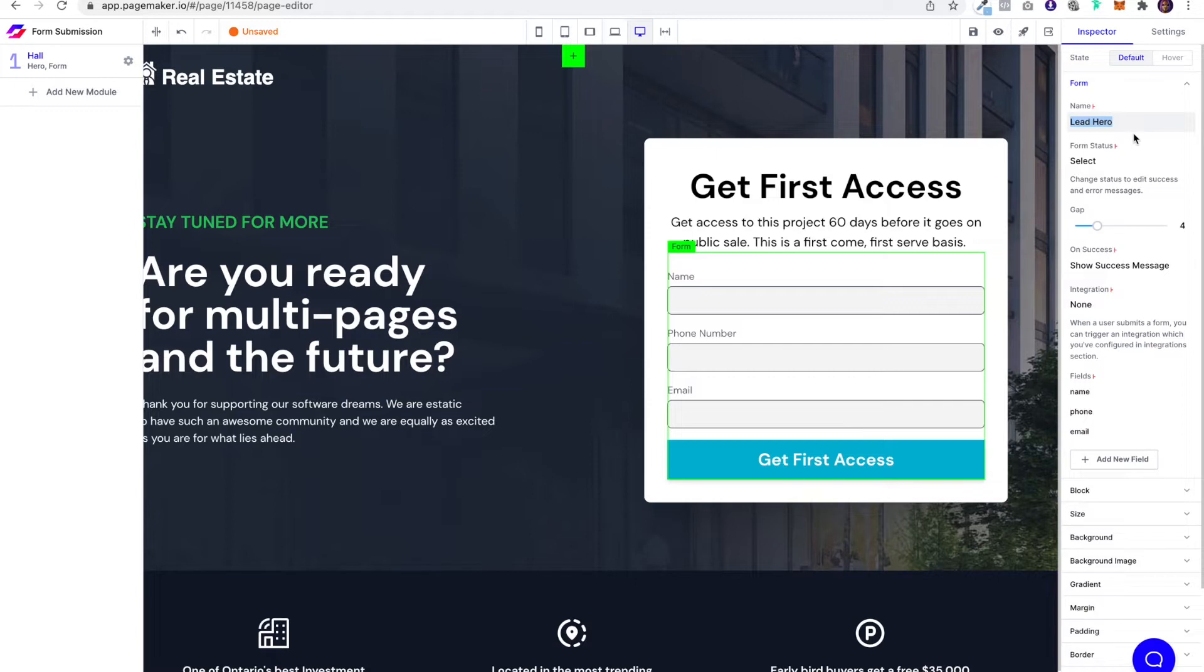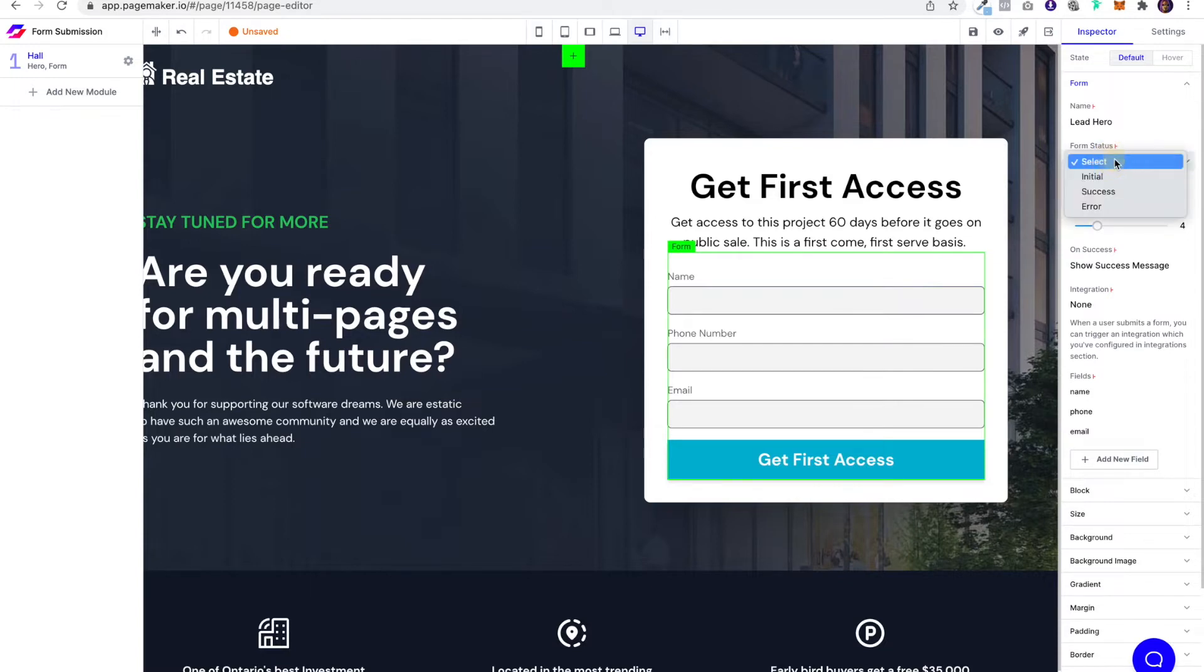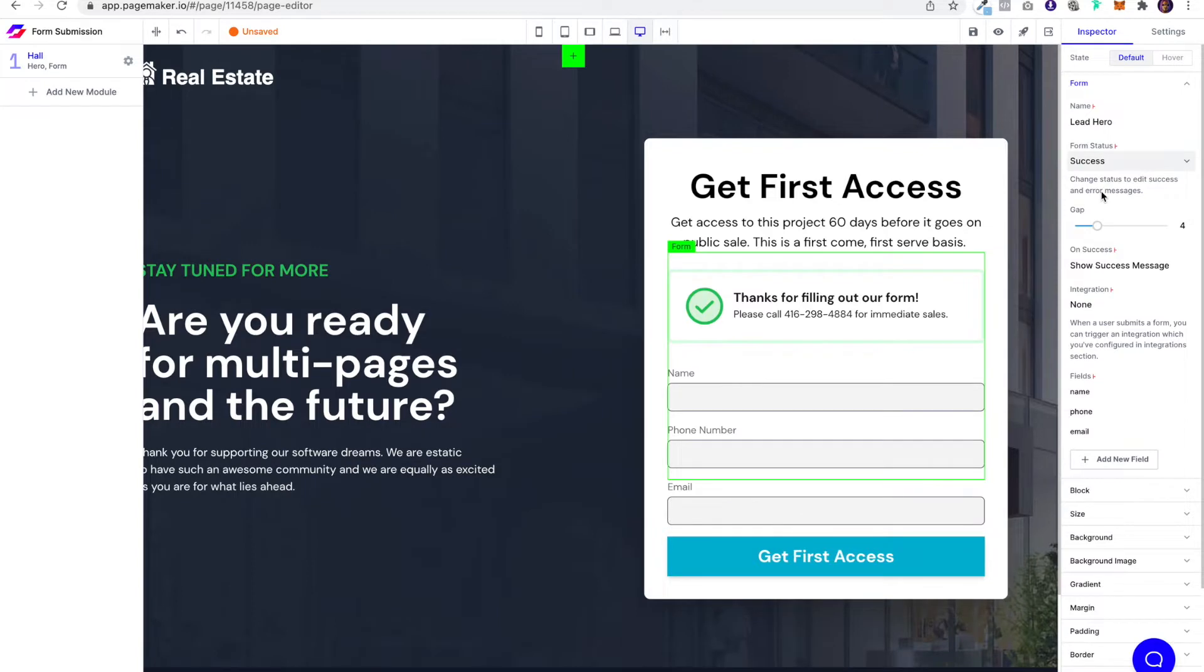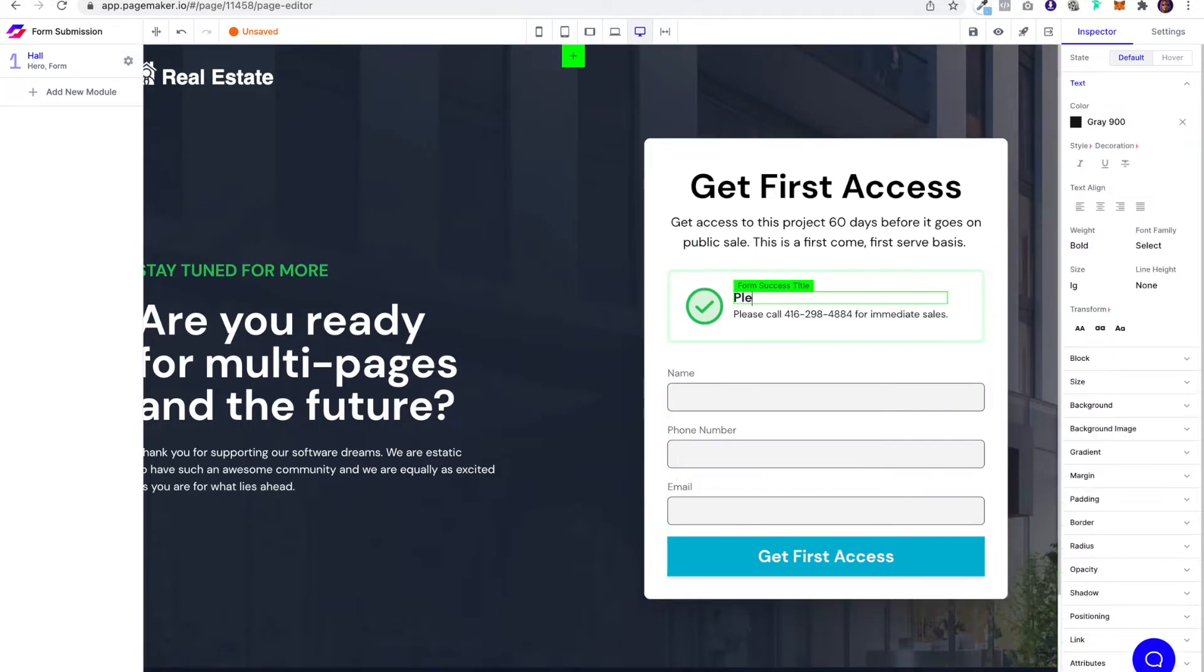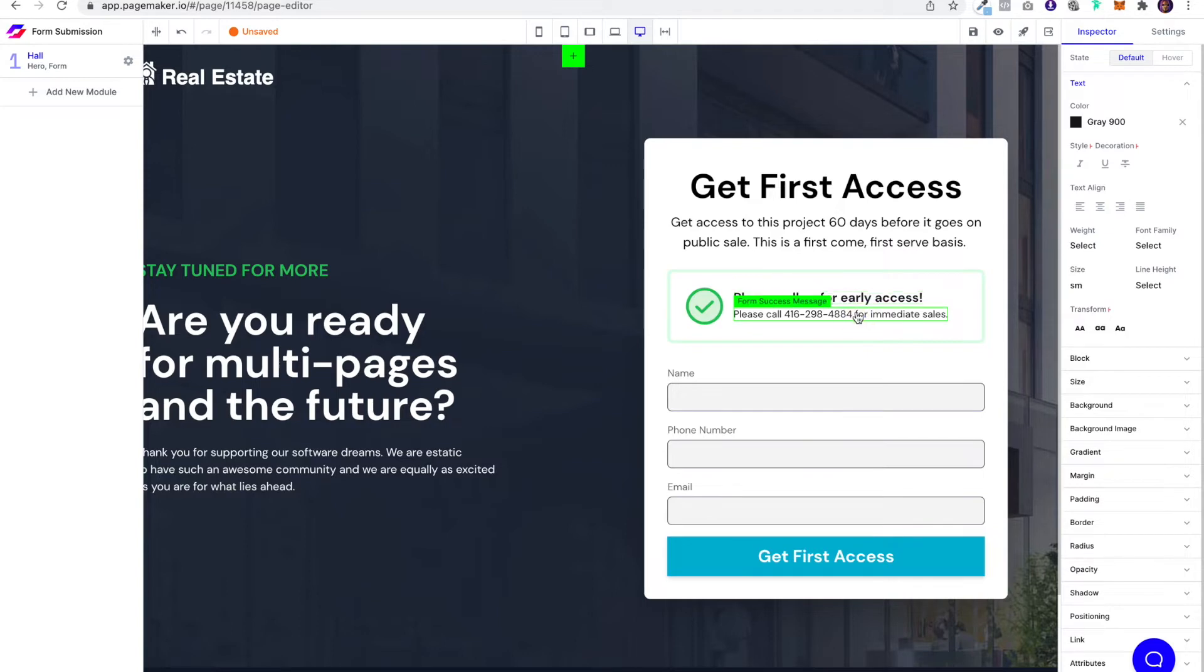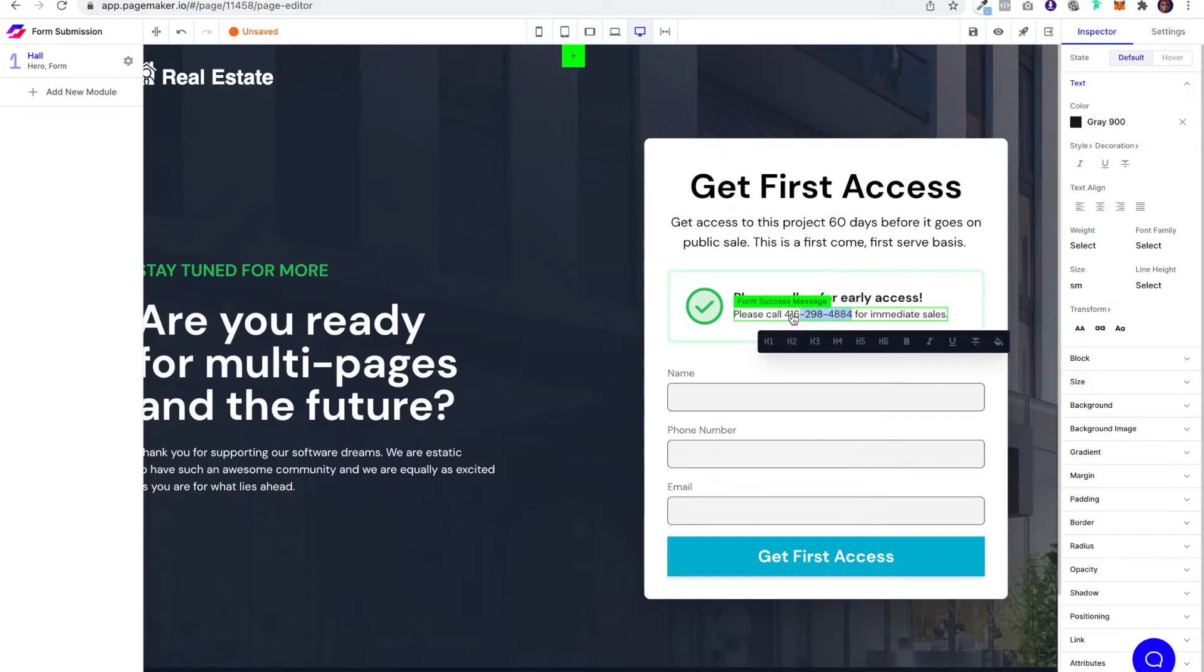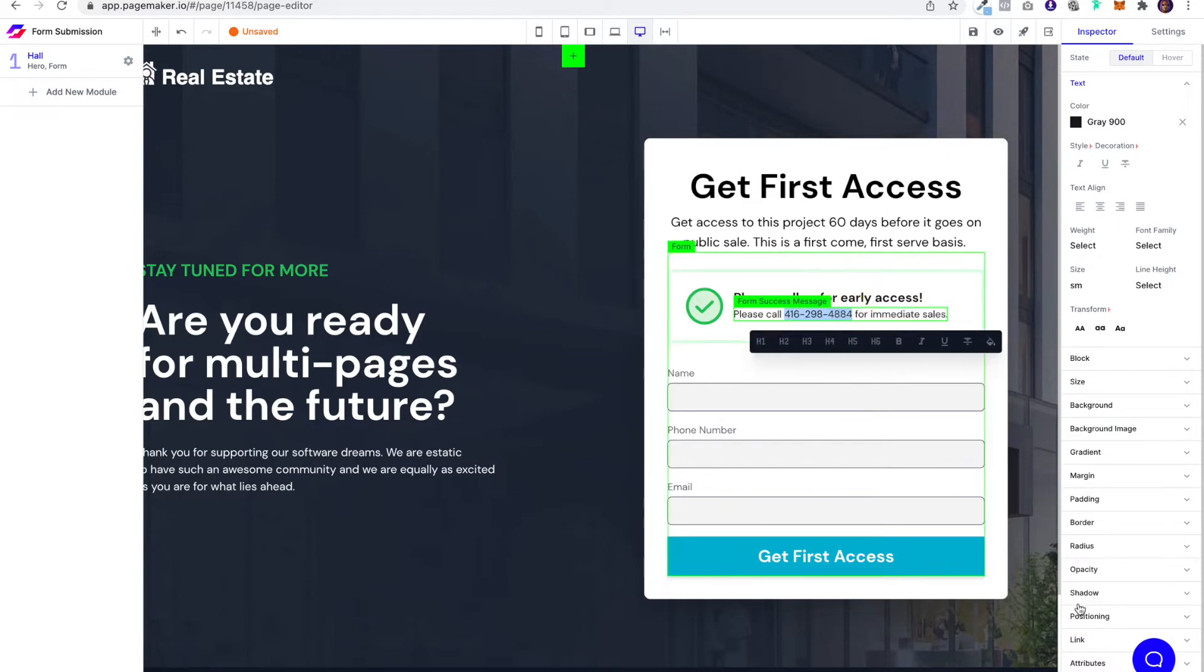Underneath is where you select the form actions. On PageMaker, we give you the ability to show a custom message whenever a form is successfully filled or if there is an error. You can change the message here. Once someone fills out the form, you might want to say 'please call us for early access' and then put in your phone number underneath. We see a lot of realtors using PageMaker doing this. Once the lead fills out the form, you can put a custom message, and the cool thing is we even have the click-to-call link on the phone number so that on mobile or desktop, after they fill out the form, they're able to call.